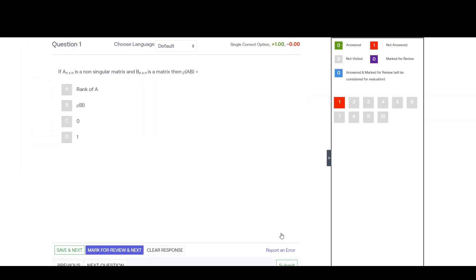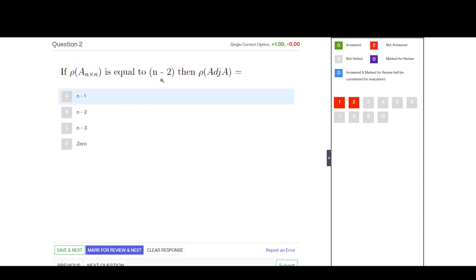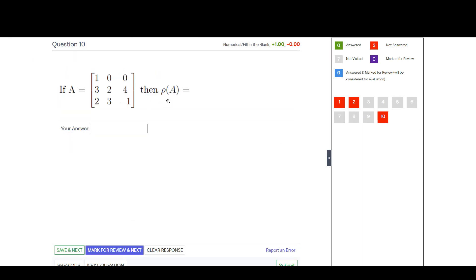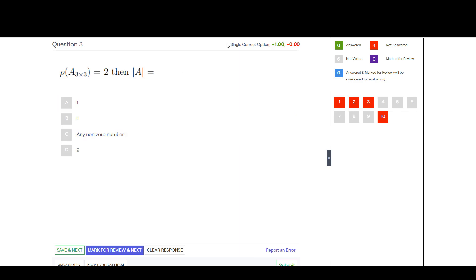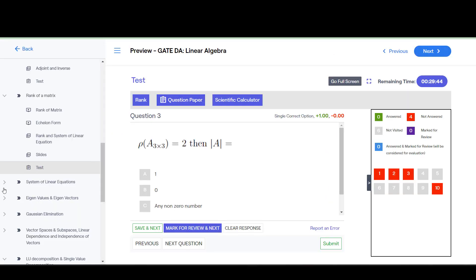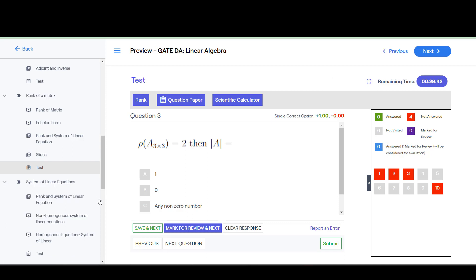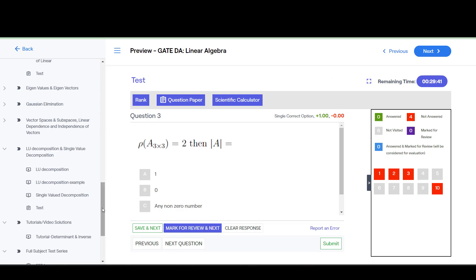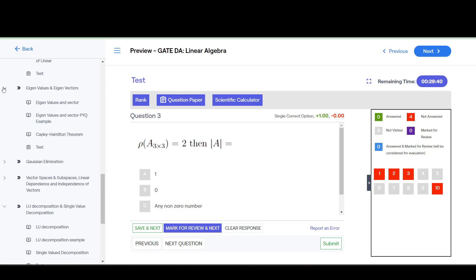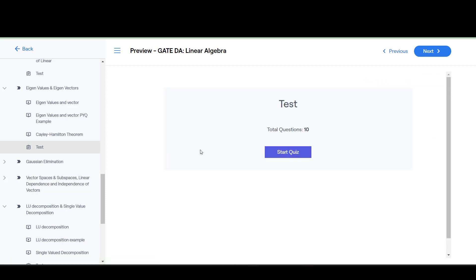You can start a quiz here. These are the 10 questions, similar to the GATE portal. For rank of a matrix, try to solve these questions. A test is provided for each and every topic. Then we have systems of linear equations, covered in detail, and eigenvalues and eigenvectors — a very important topic. We also covered the Cayley-Hamilton theorem, and 10 questions are added.